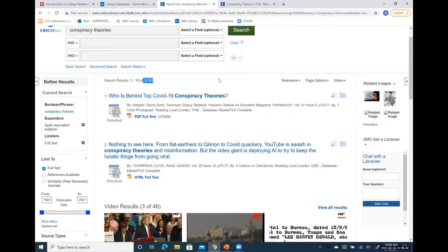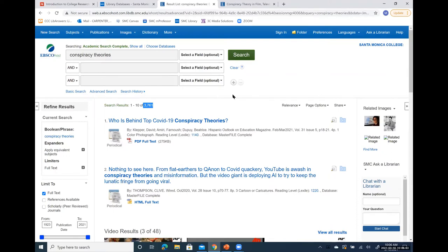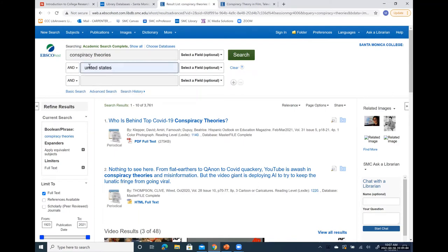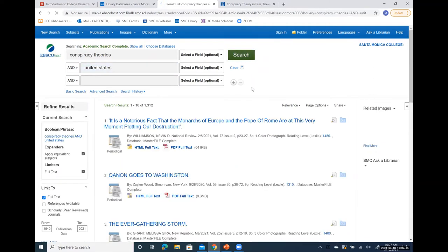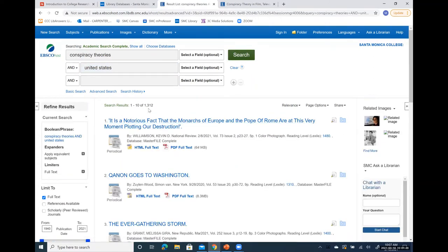So how do I start limiting that down? If I already know I want to focus on America, I can add 'United States' in a second search box. I need all the articles to have both of those concepts. Let's hit search and see what happens. That took it from 3,700 down to 1,312 — just with one additional piece of information. But that's still way too many, so I'm going to scroll down and see what other filtering options are available.